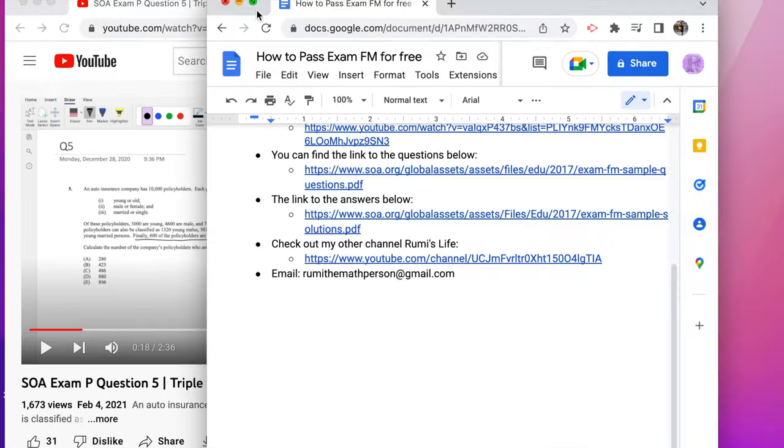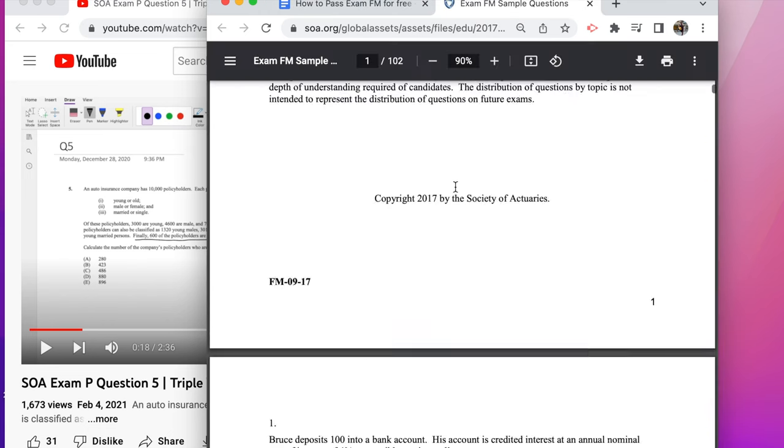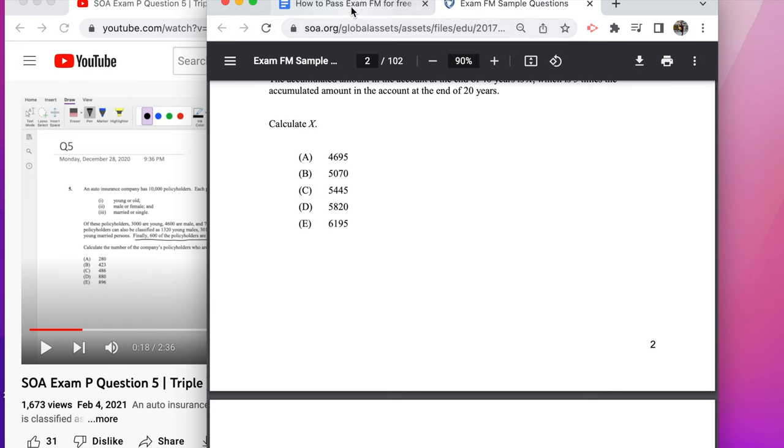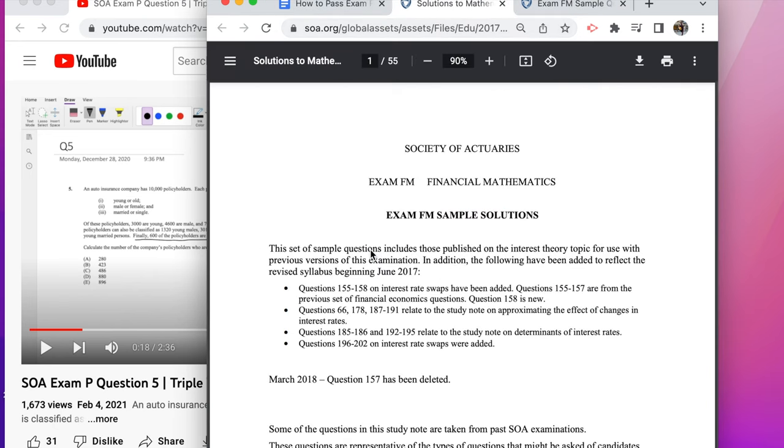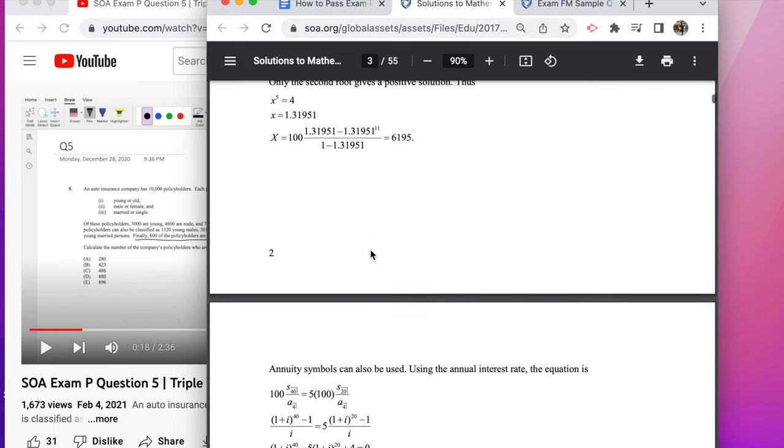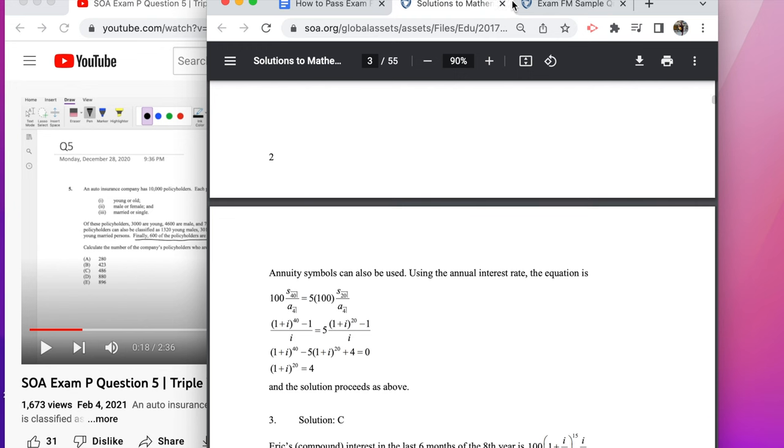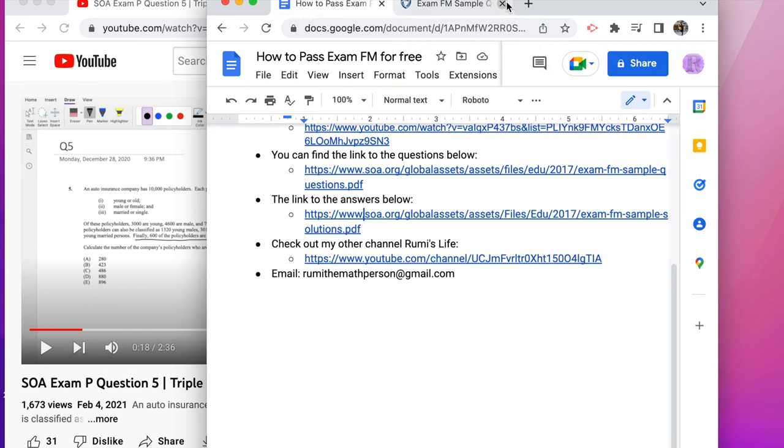Ten by ten would recommend. And the question itself is linked in my bio as well, the exam FM questions, sample questions, and the solutions are also in my bio as well. But I recommend going through it since this is published by the SOA and it's very credible.